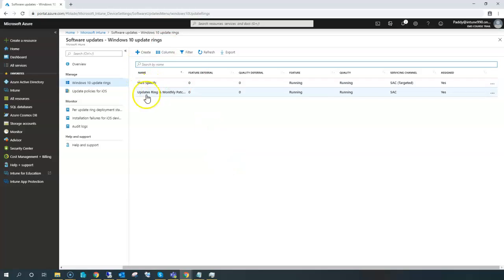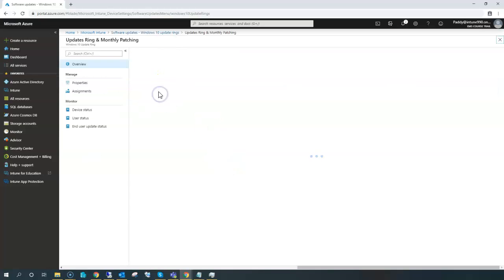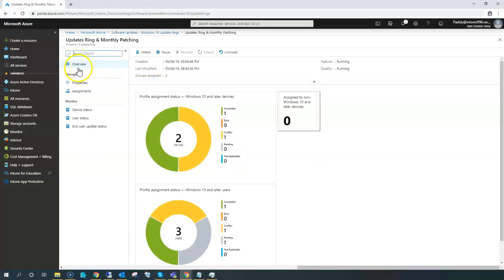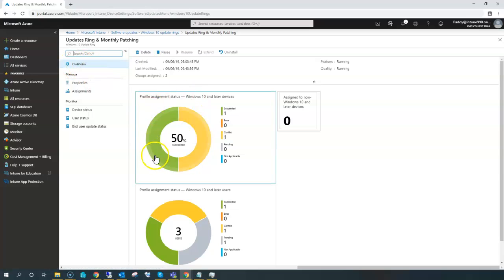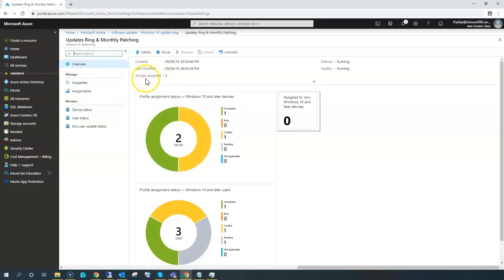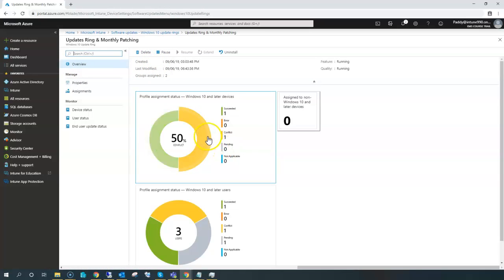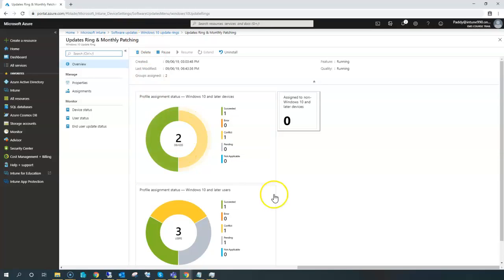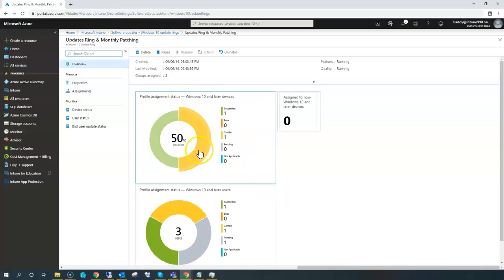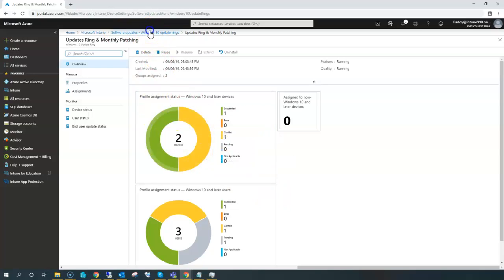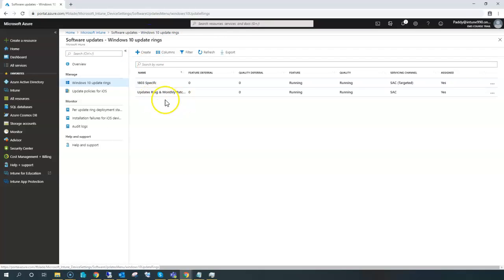We created one for monthly patch management, and if you look at the overview, this shows 50% of the mission has succeeded and the other one has a conflict. This specific conflict I intentionally created just to show the dashboard, because I actually created an 1803 policy also just to demonstrate and explain, and that's what I'm going to do in this lecture.